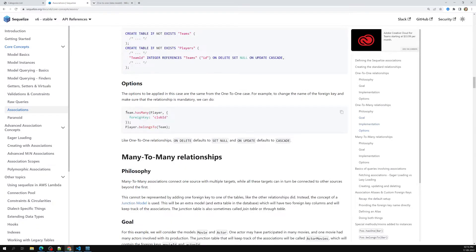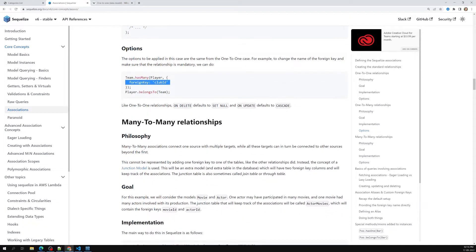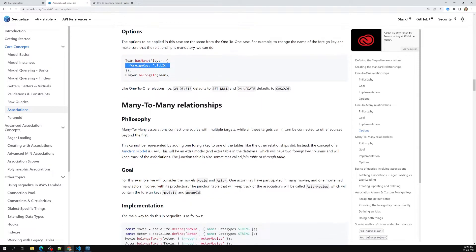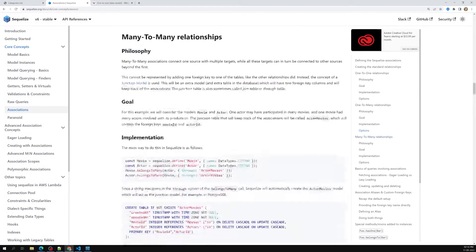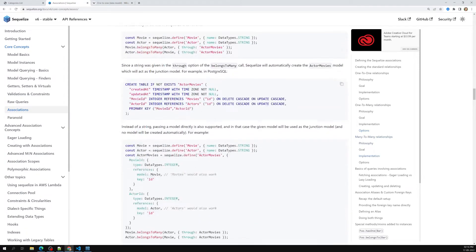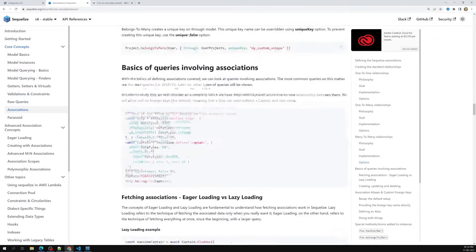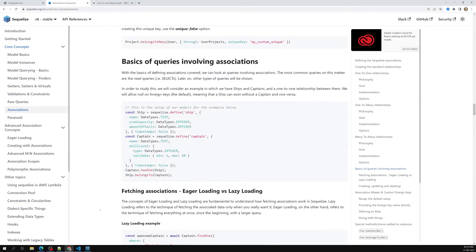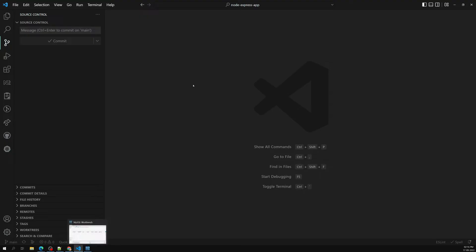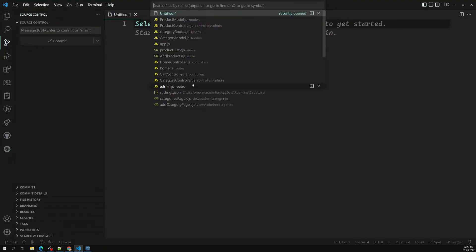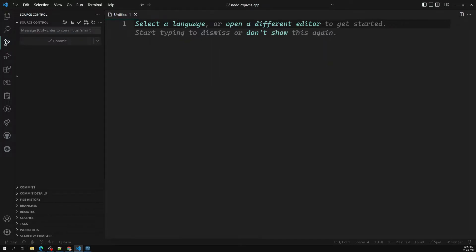There are also options to define a foreign key explicitly — I'll show you how to make a foreign key and a many-to-many relationship. Now let's go to the category model to implement this association.